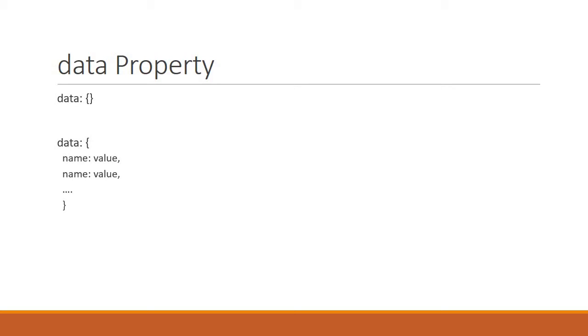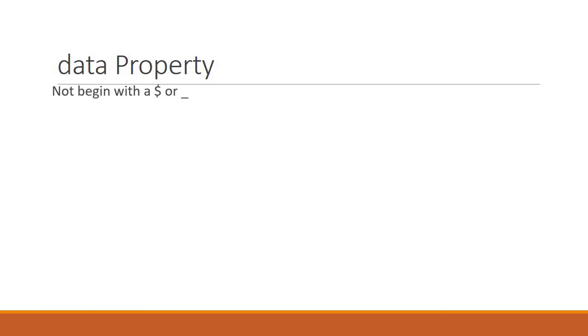However, there are a couple of things you need to make note of when it comes to Vue.js. Unlike vanilla JavaScript, Vue does not encourage data property names that begin with a dollar sign or an underscore. This is because the two symbols are used internally by Vue.js and conflicts can be avoided.